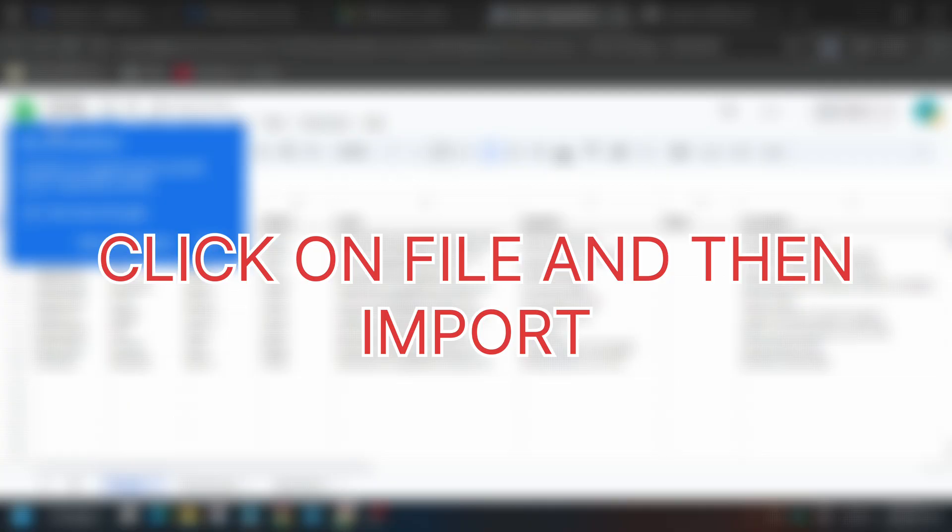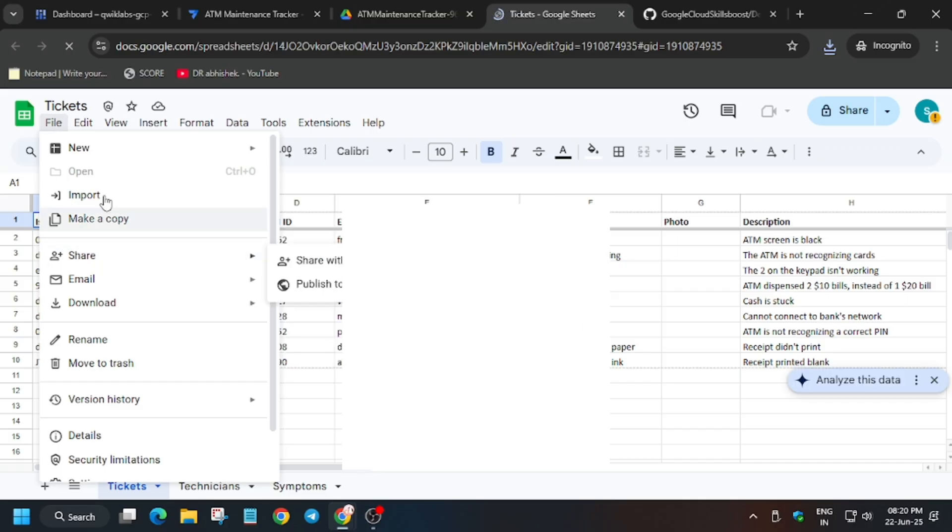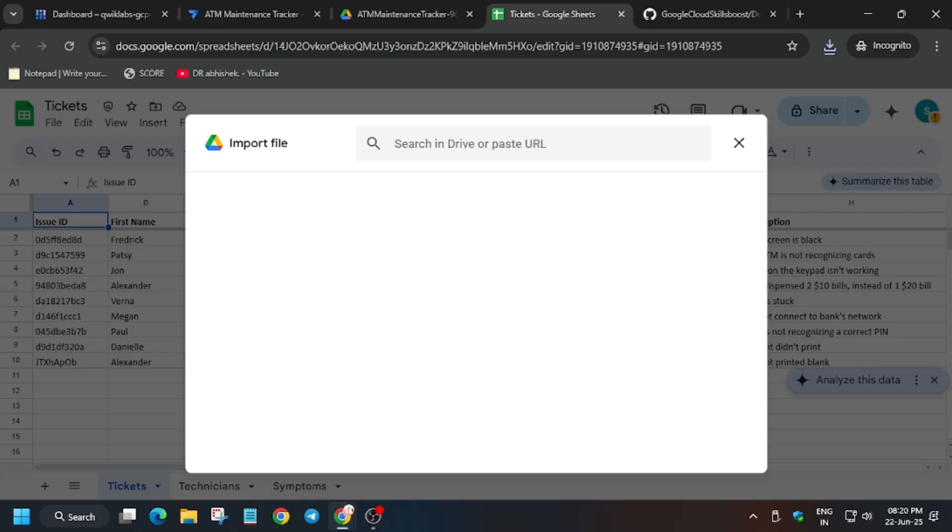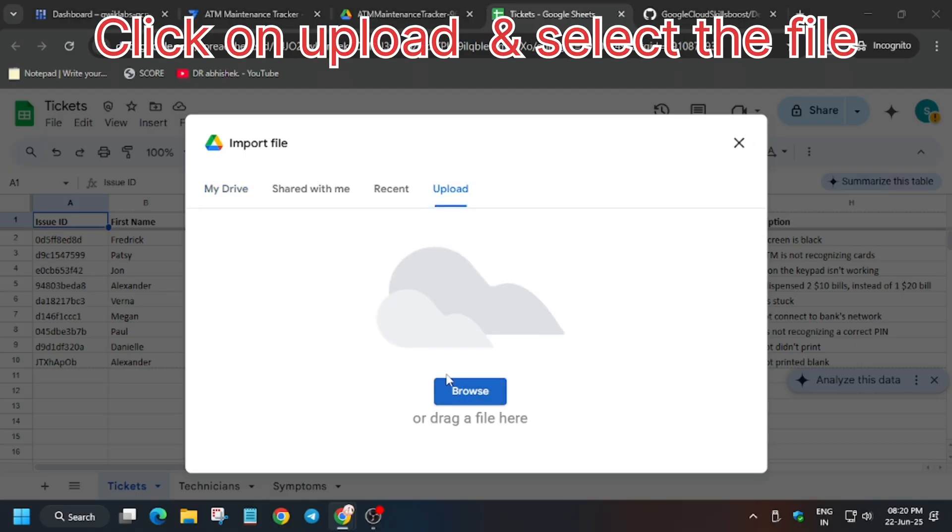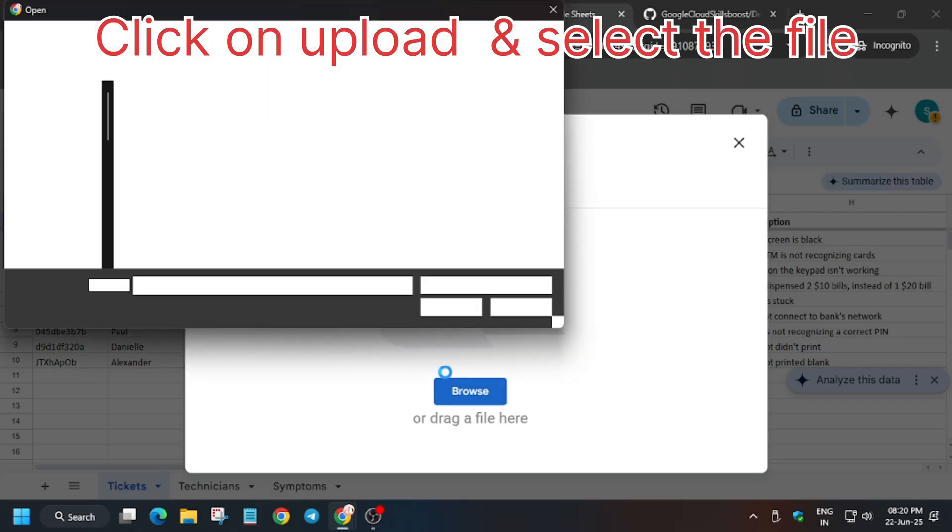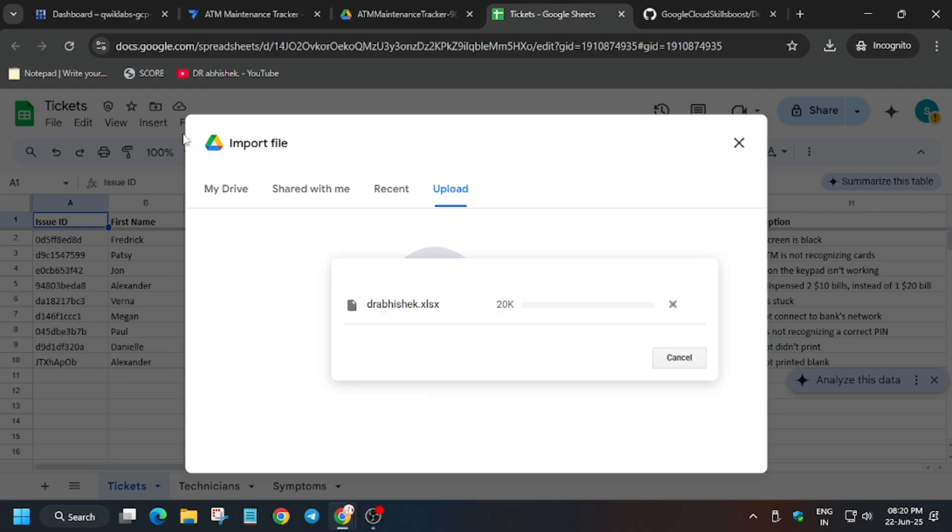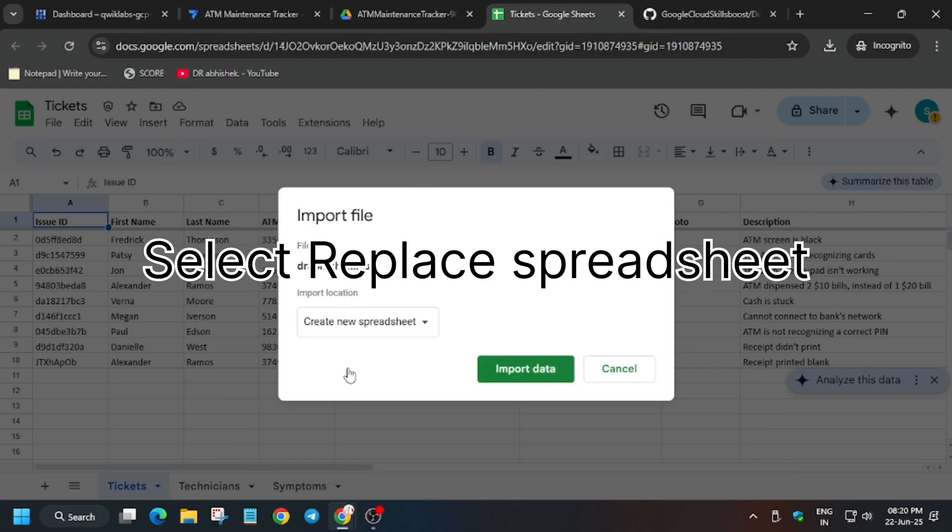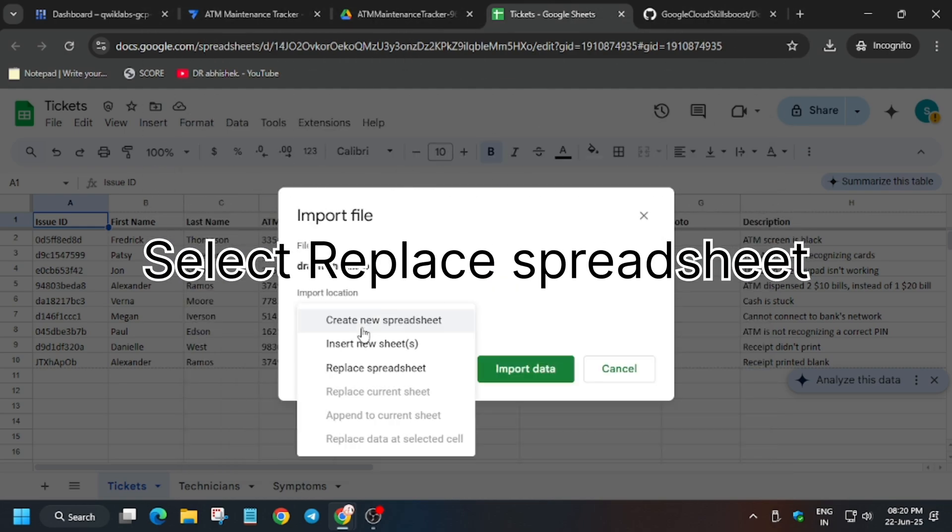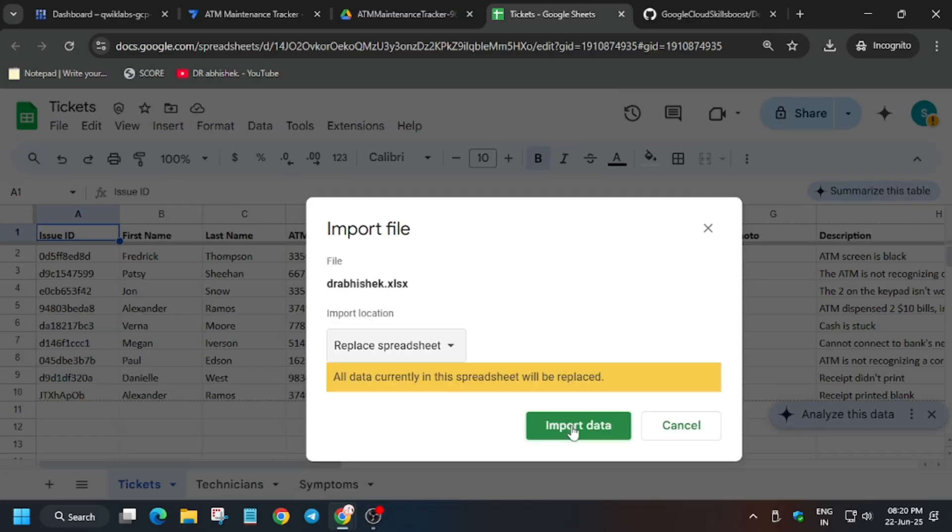I have blurred it for some security reasons. Now you have to just click on the file and then import the file which you downloaded from the GitHub repo. Then just click on this upload and upload the file. What you need to do here is one important setting - you have to just set import location to replace spreadsheet. Now just import the data, it will be uploaded, so no need to worry.